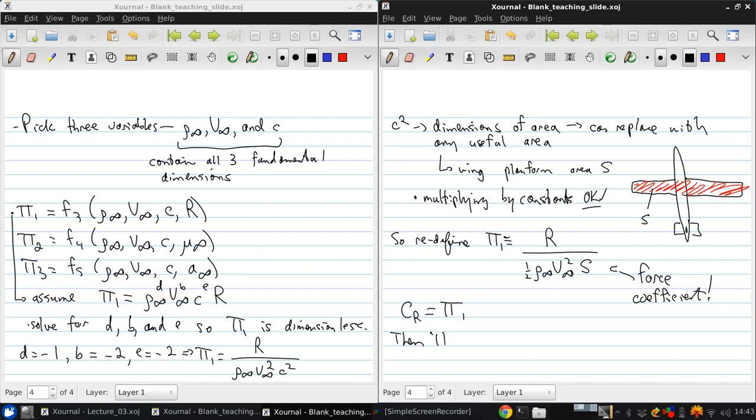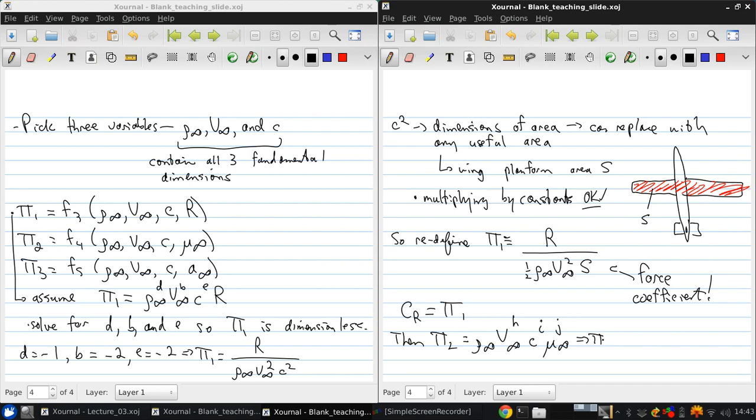Then, if we look at pi 2 and do a similar type of thing, we get rho infinity to the H, V infinity to the I, C to the I, and mu infinity to the J. That gives us pi 2 is rho infinity, V infinity, C over mu. And this, you'll recall, is the Reynolds number. Specifically, it's the freestream Reynolds number because it depends on the freestream density and freestream velocity.